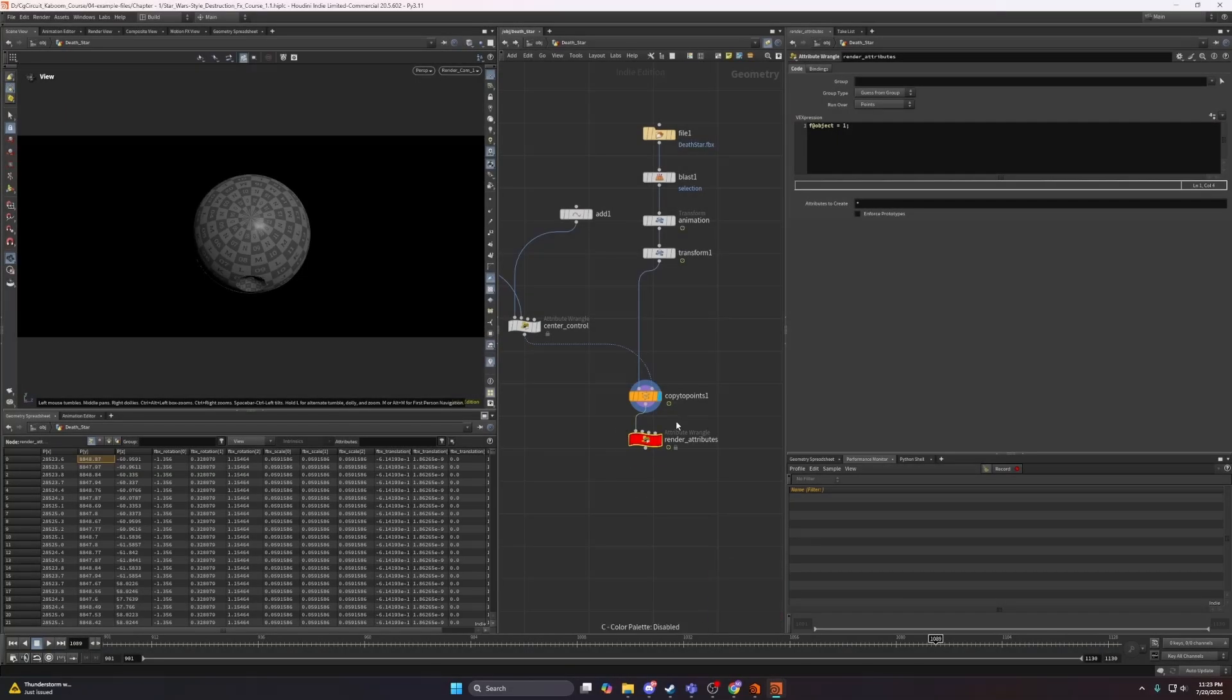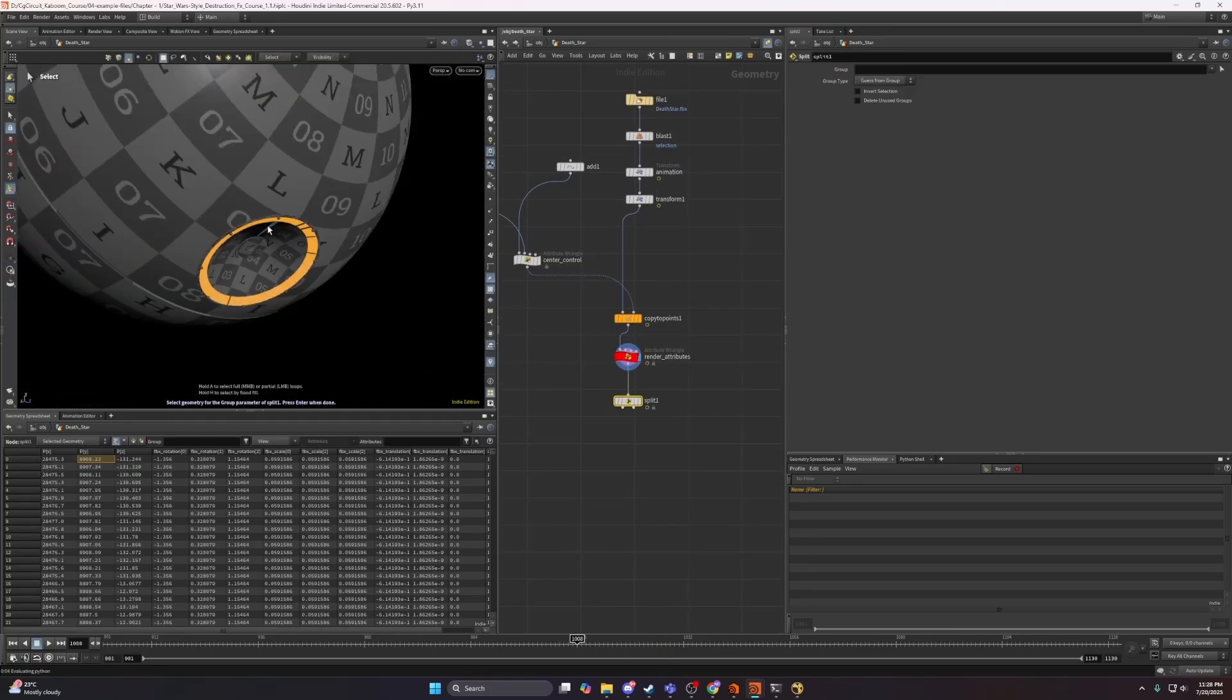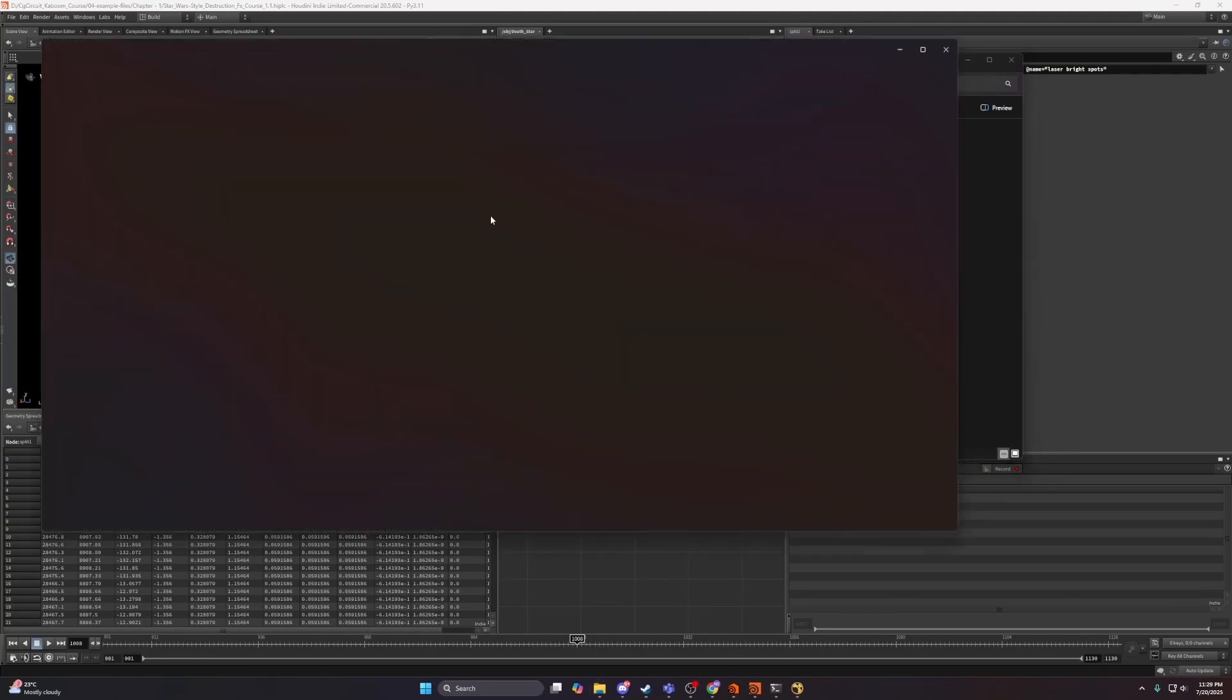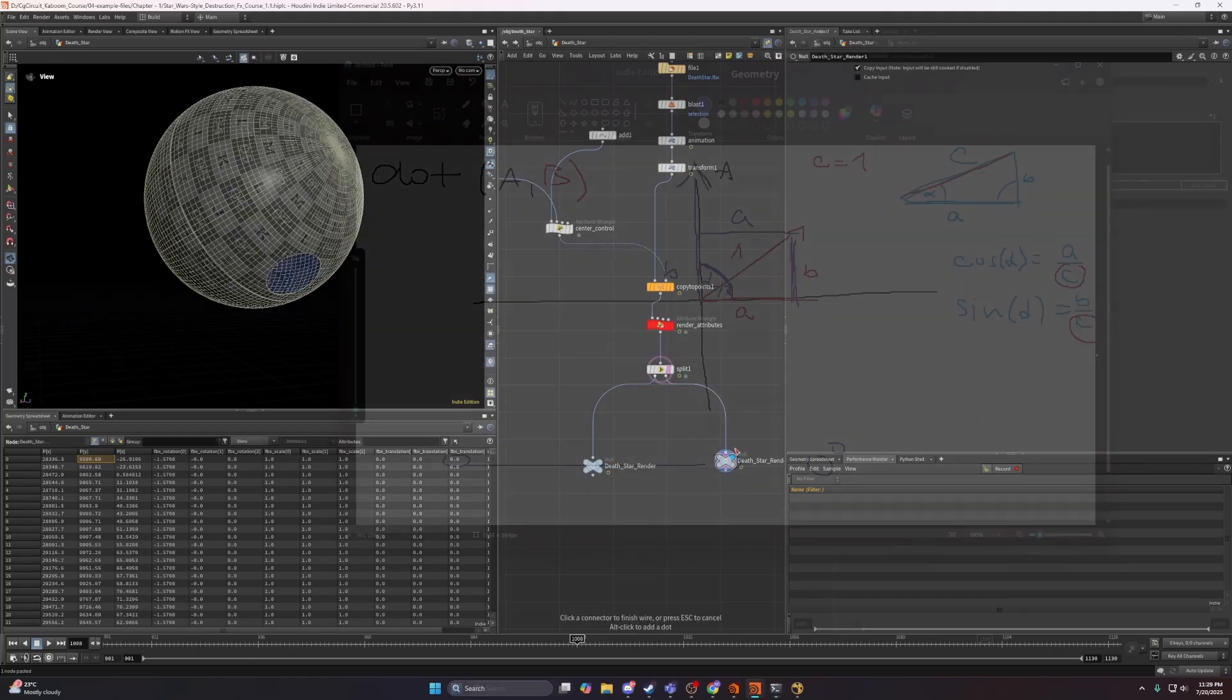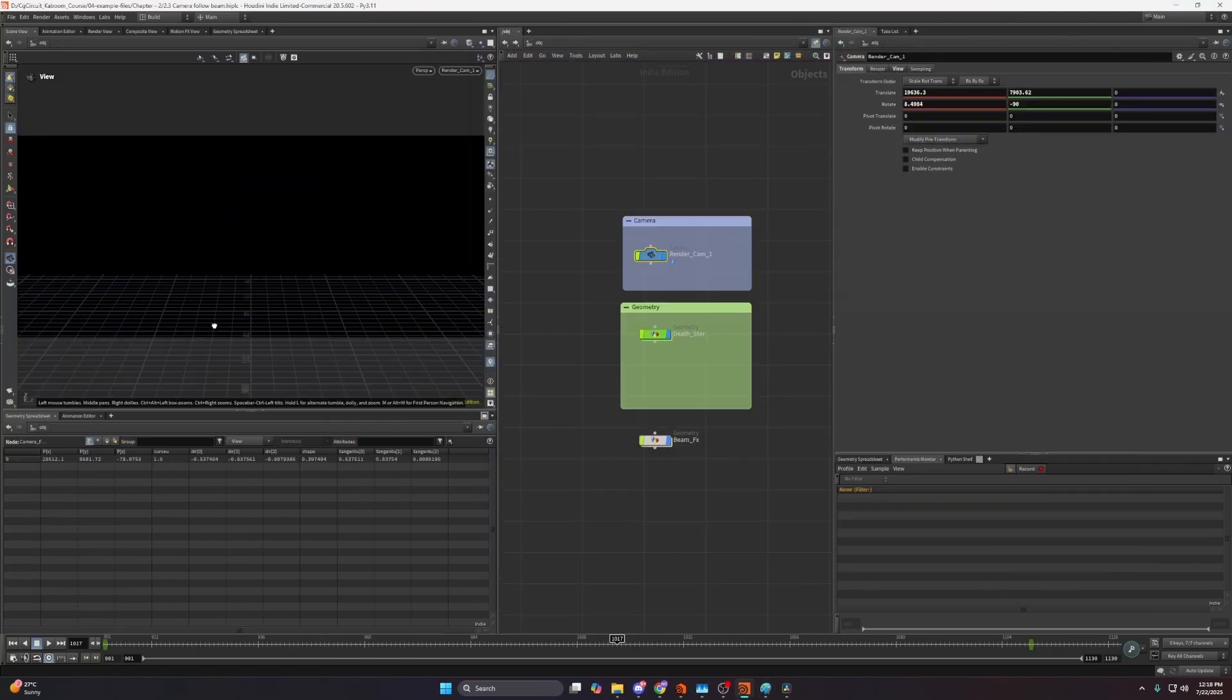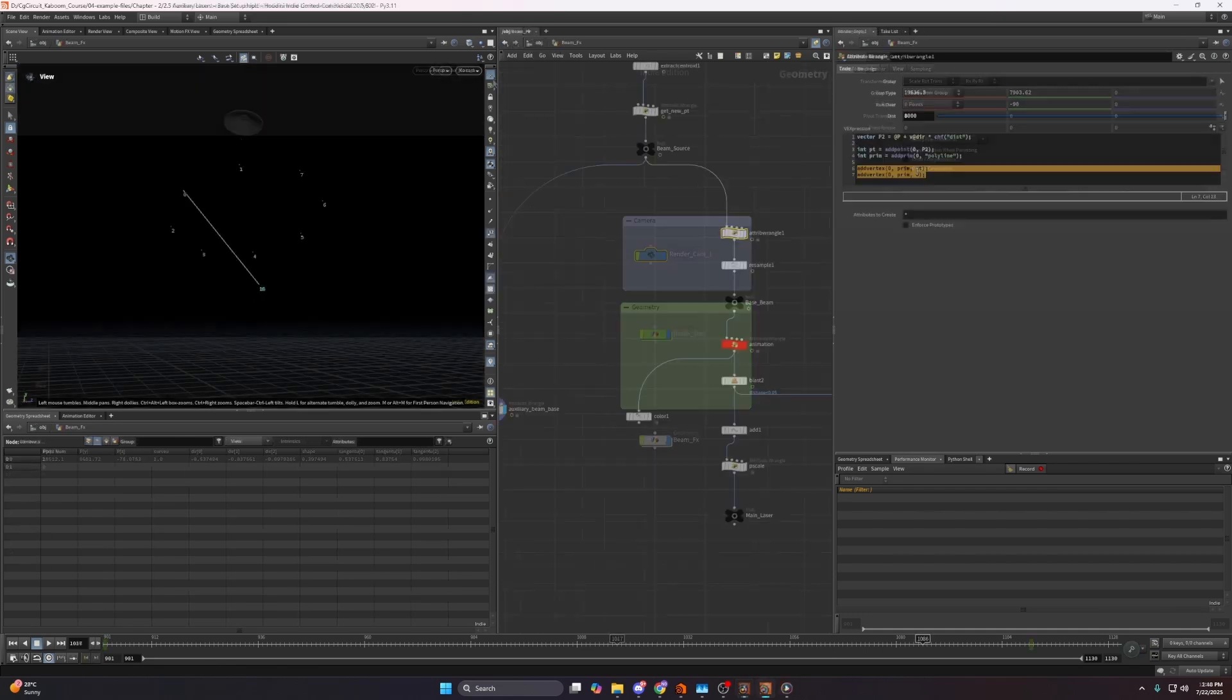We'll begin in Houdini by setting up Death Star geometry procedurally giving a solid foundation for all upcoming effects. With that in place we'll animate a procedural camera to guide the viewer's focus through the shot.